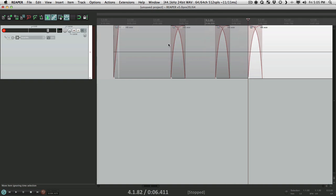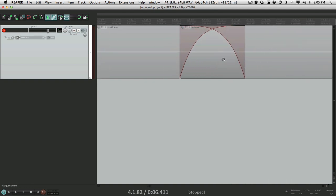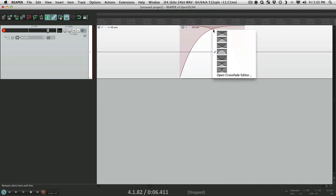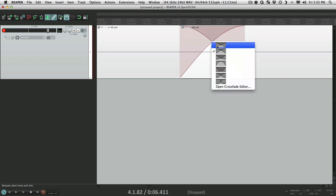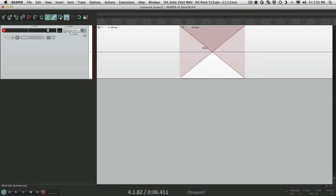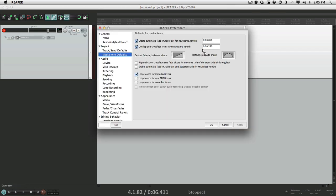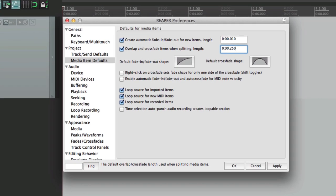And if we zoom in we could right-click and change the shape on the fly to another shape or linear. But again it makes more sense to choose the default ahead of time.